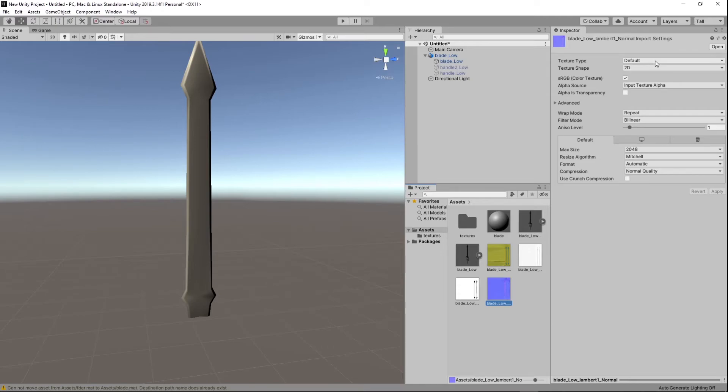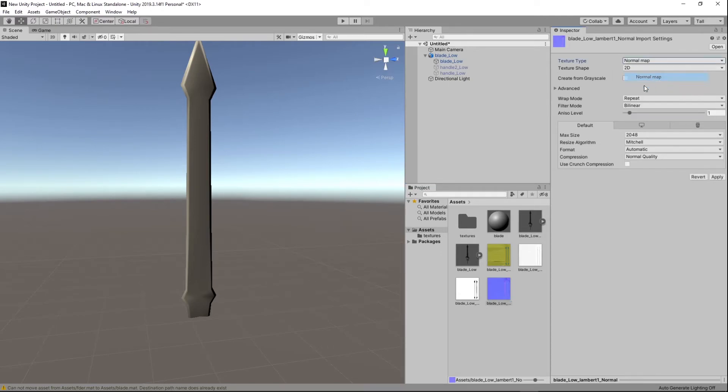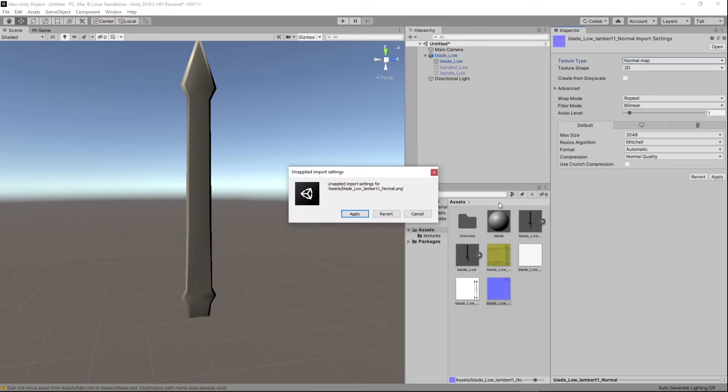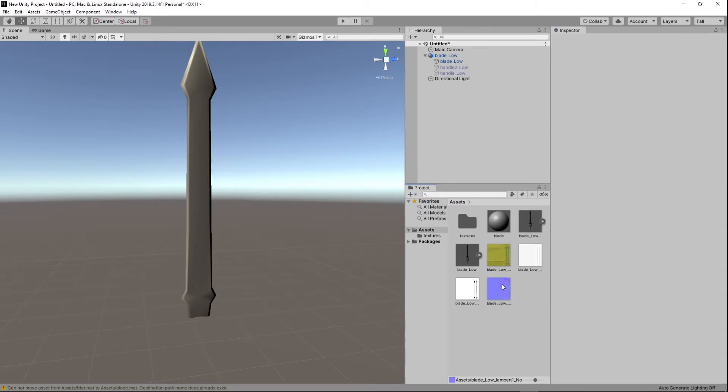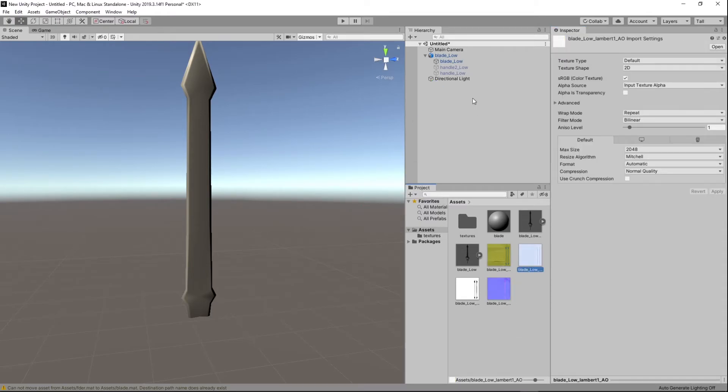You want to set it to normal map. All right. And click apply and now you should be good to go.